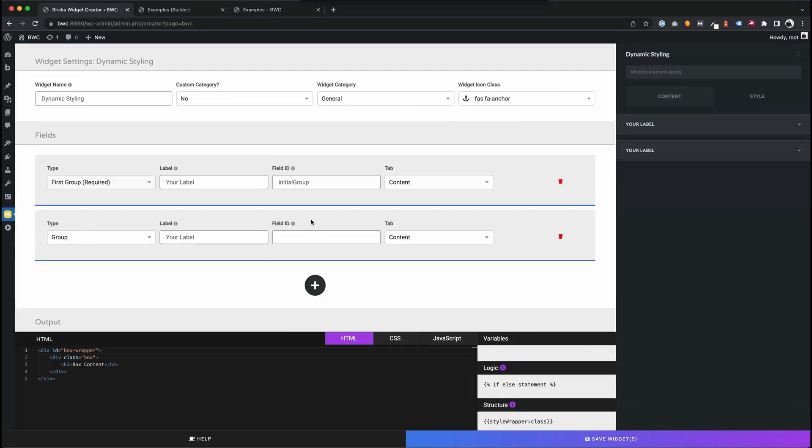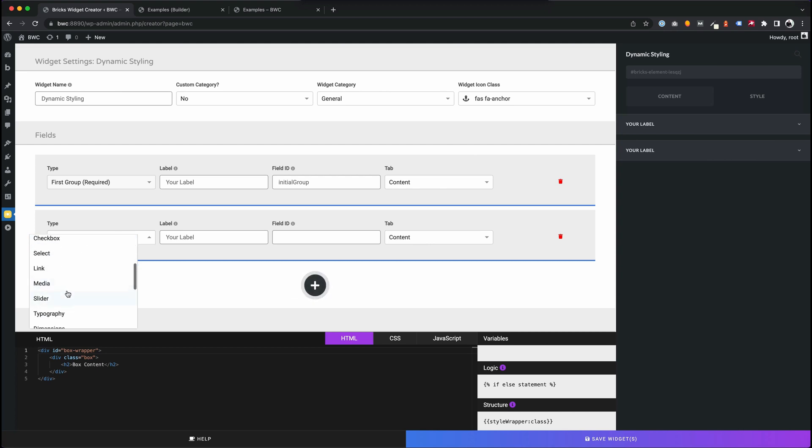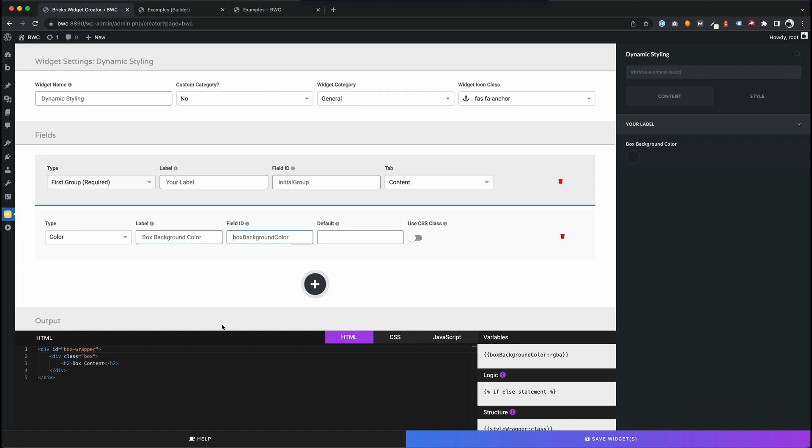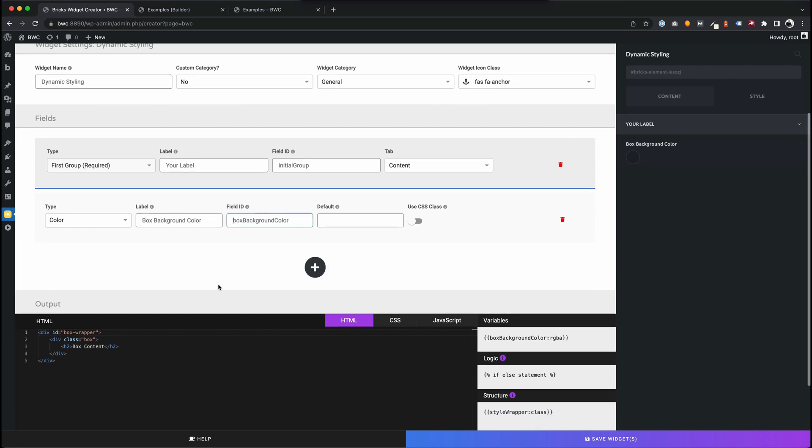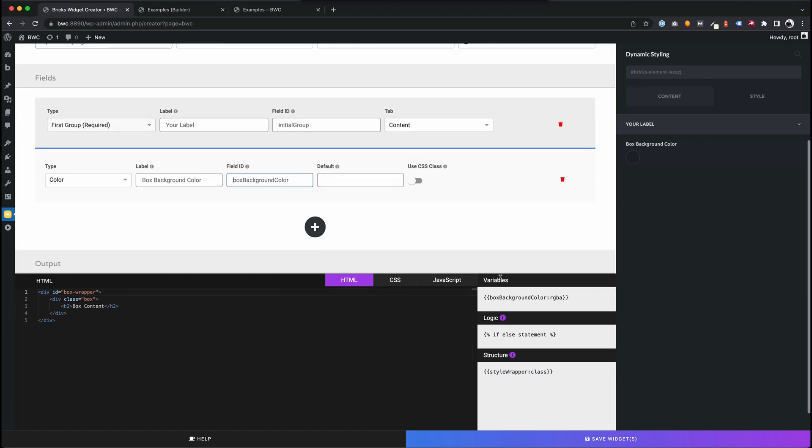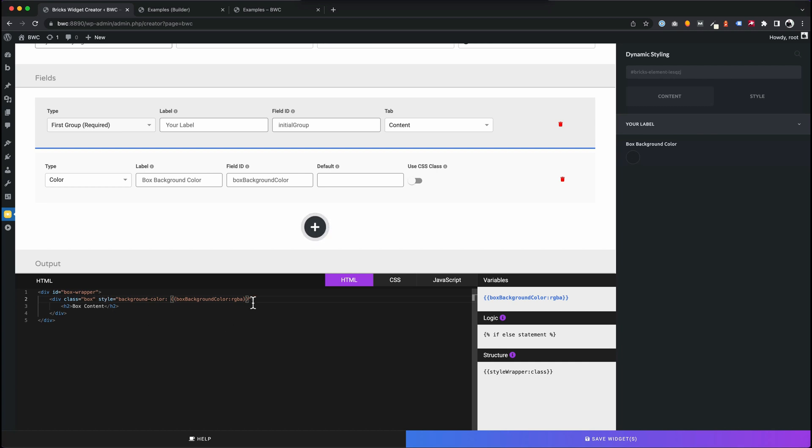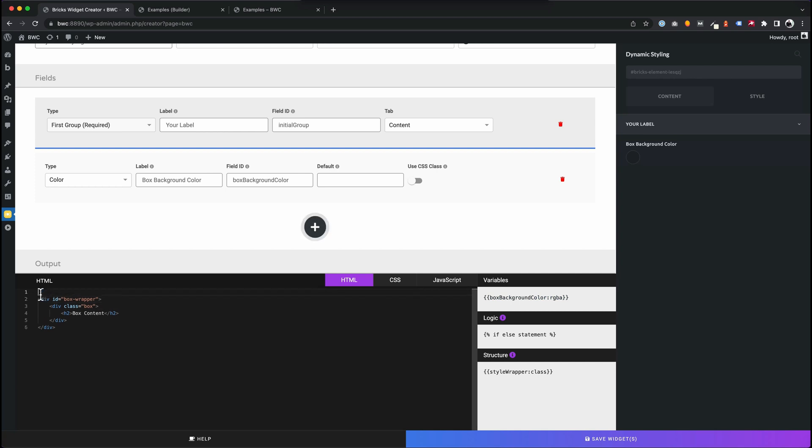We can add a new control, a color control. Let's name this box backgroundColor. Now we have this variable and we can use it to, for example, add a style attribute. This is one option, but we could also use a style tag.